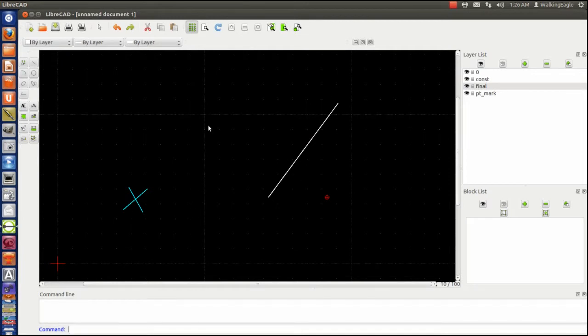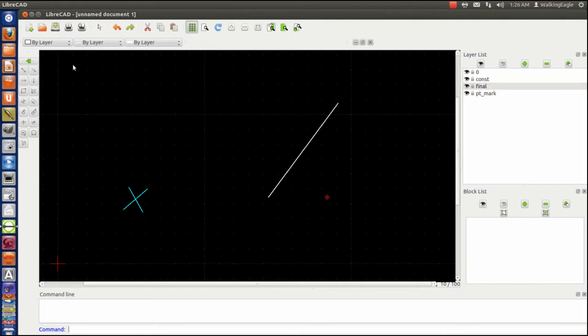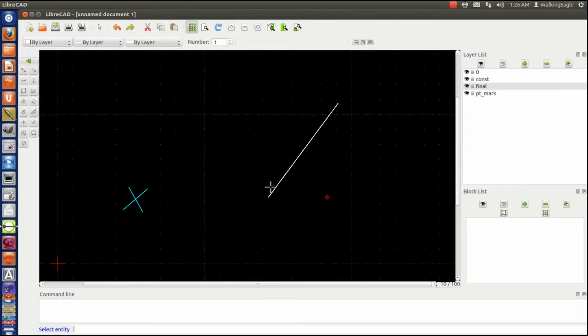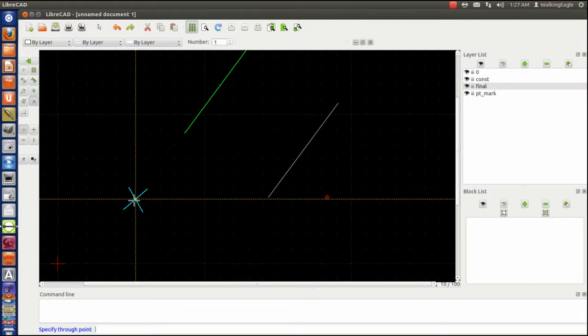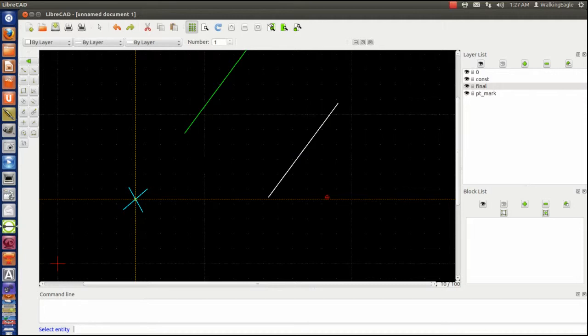Okay, it turns out that's built in LibraCAD, so we'll go to line and parallel through a point. So we copy our line, and then we determine the point we want, which is the cross with this X that I drew right here. And it's done. I'm not particularly happy with it, but it's done.